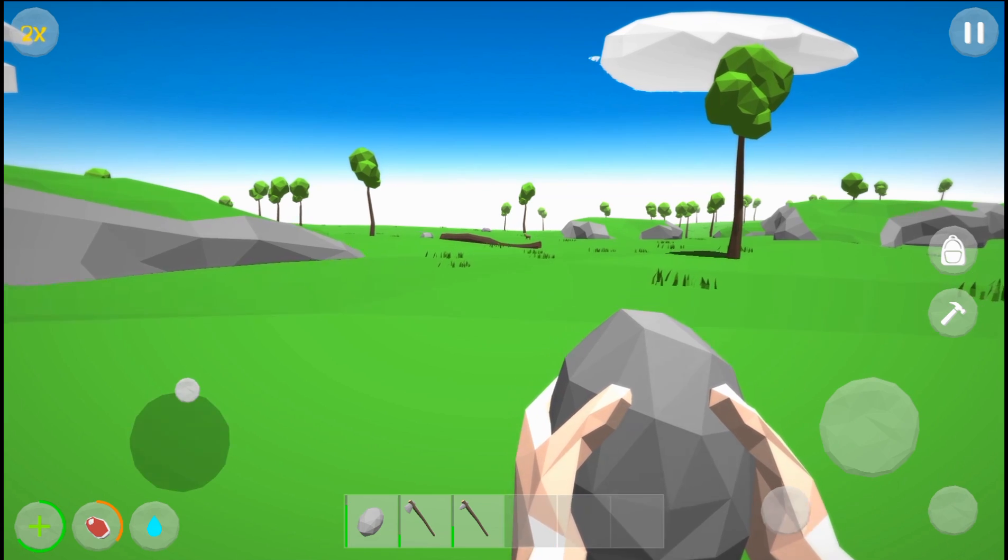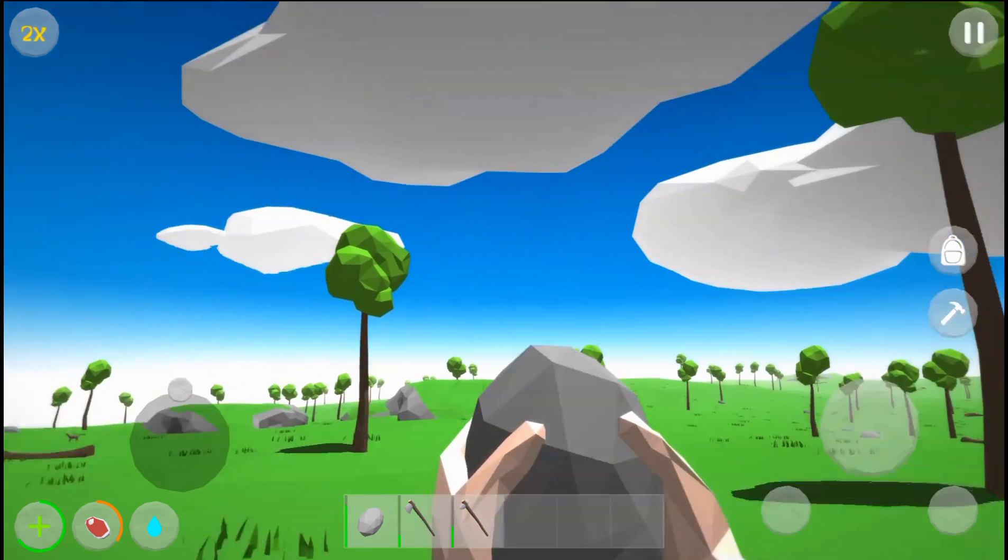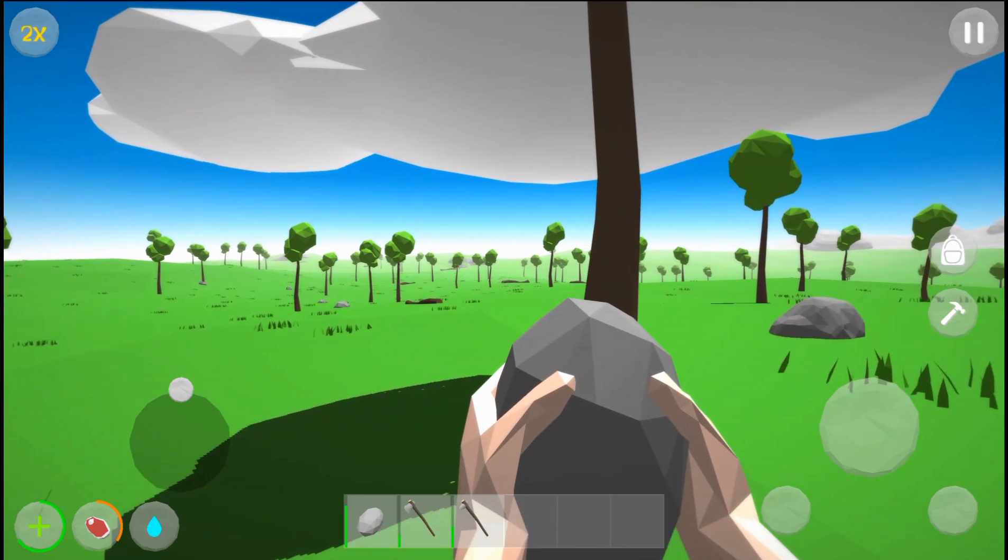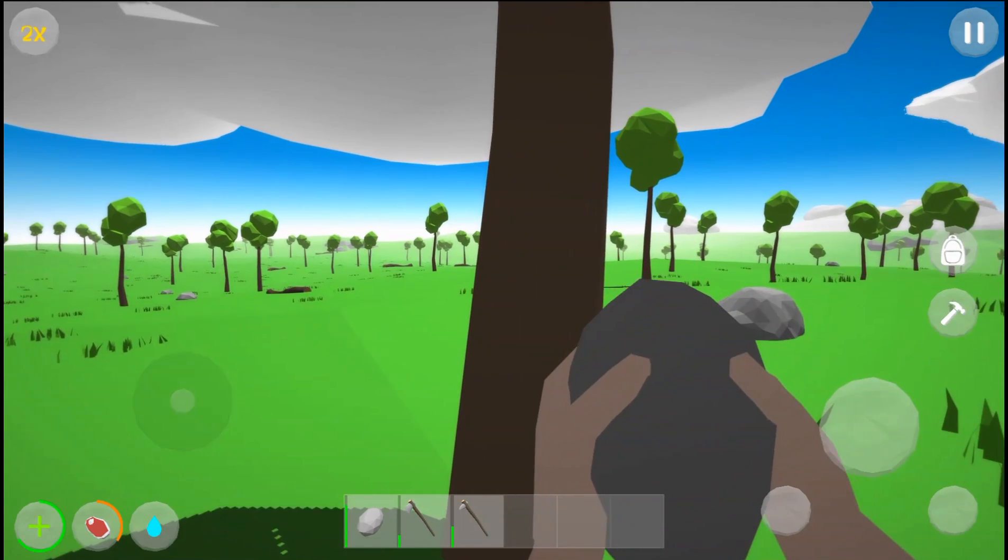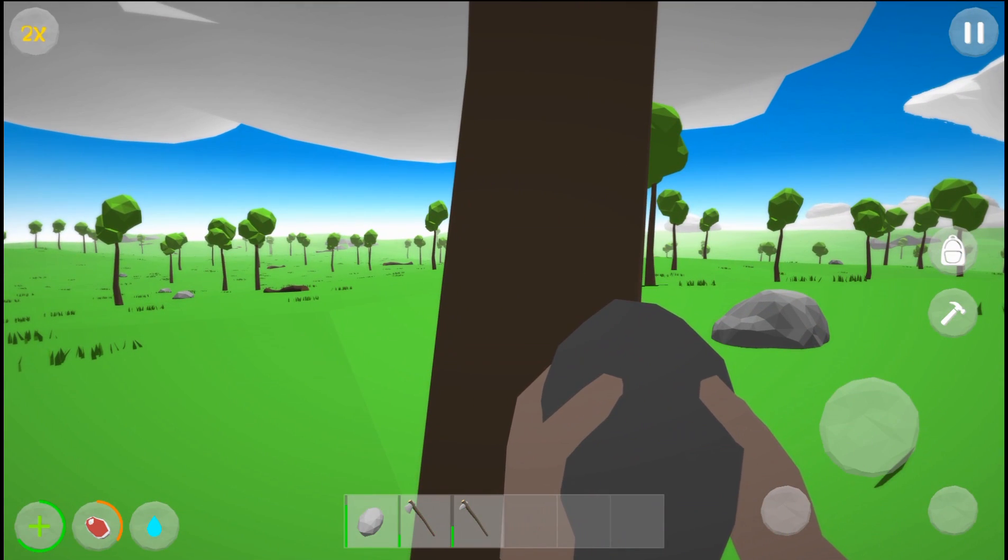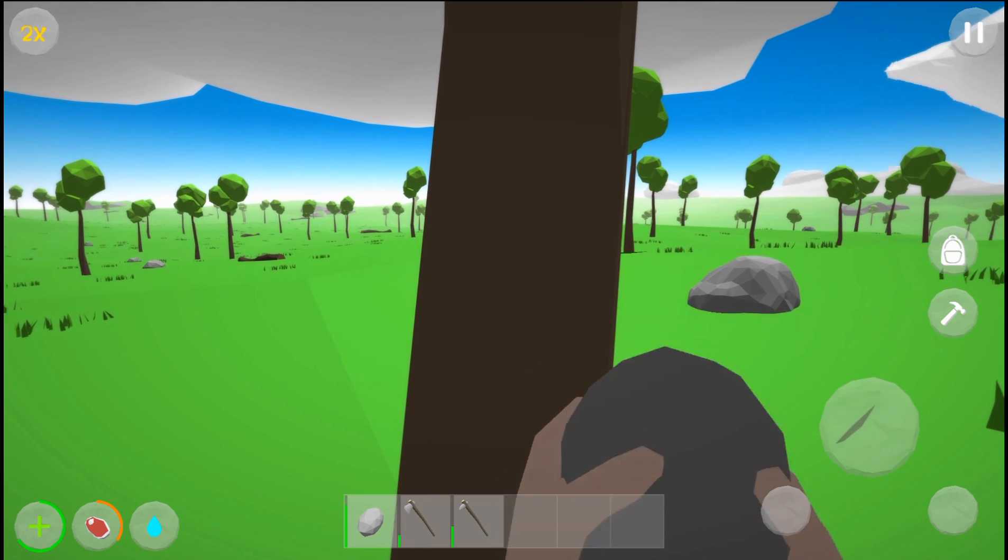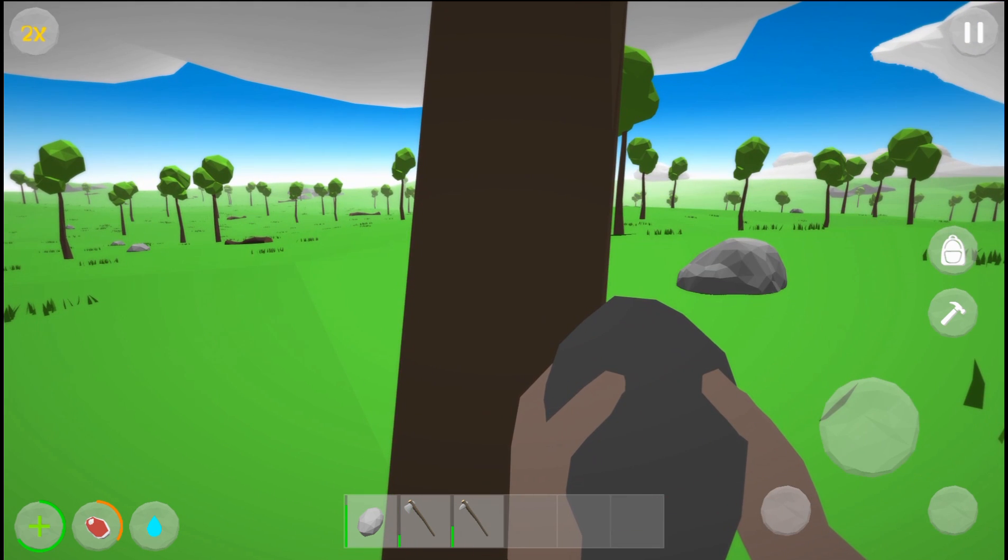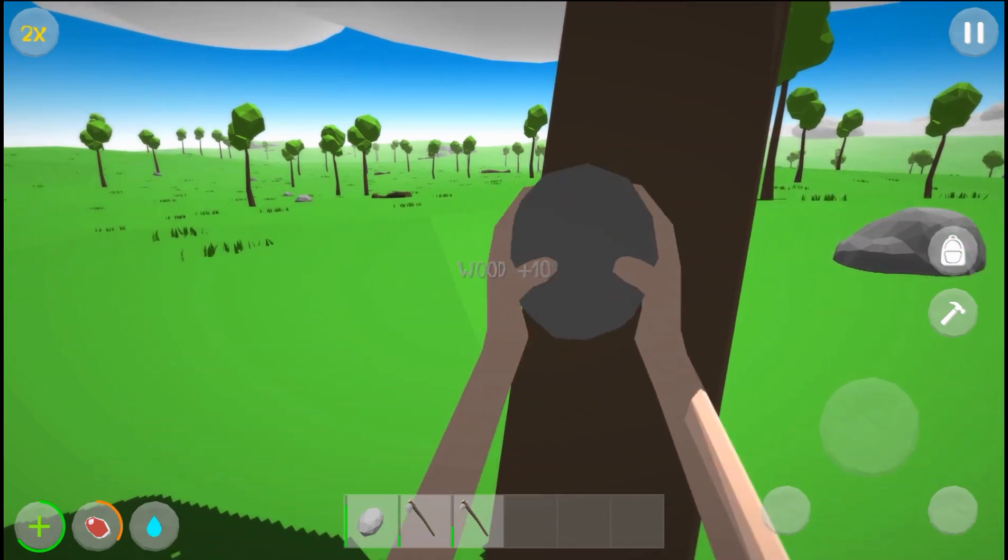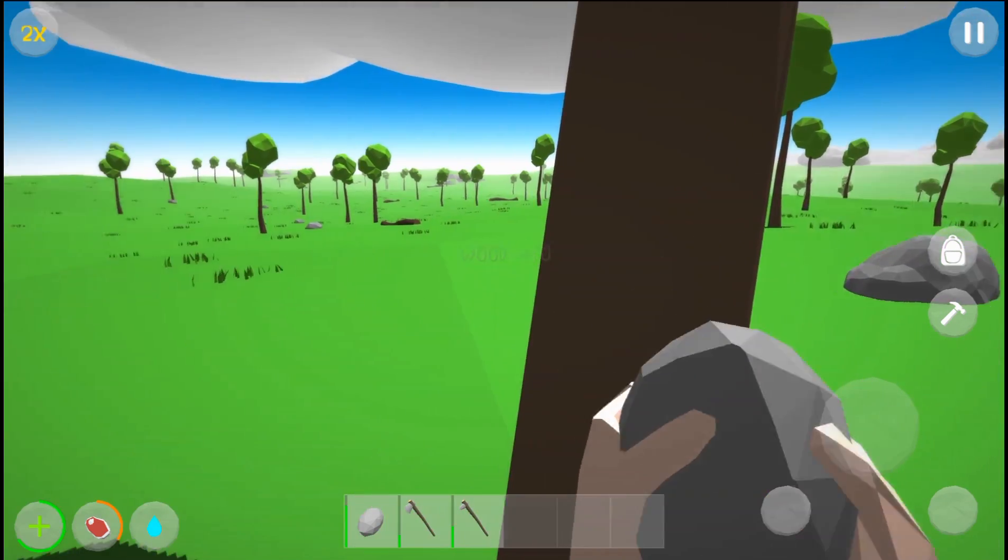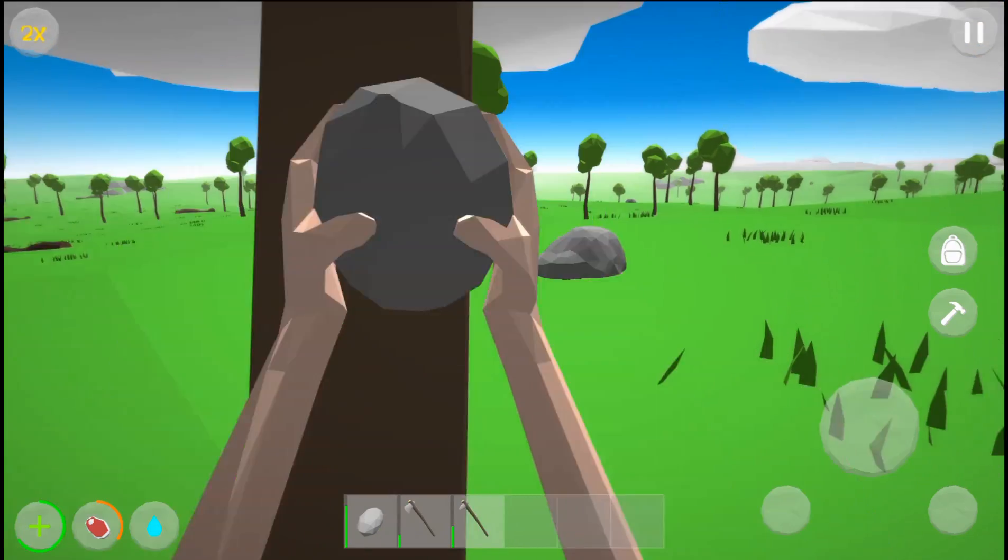You start off with a stone. A lot of people gonna be trying to figure out how to work the stone and get materials. It took me a minute to figure this out because I was just tapping it, but nothing was happening. All you gotta do is hold this button right here.